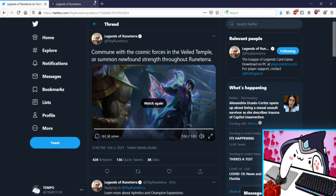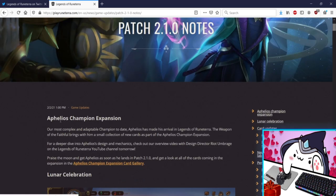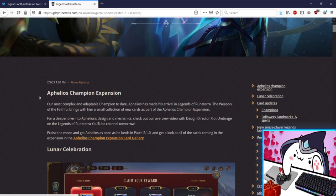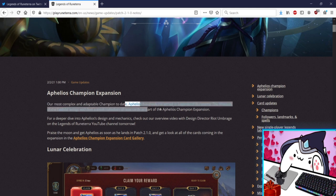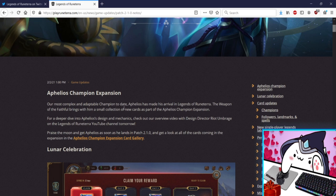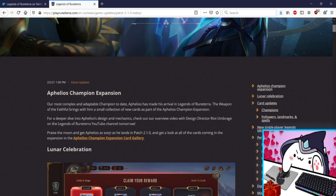All right so let's get into the patch notes now. It's called the Aphelios Champion Expansion, he gets the whole thing to himself, look at that. Our most complex and adaptable champion to date in League or in Lore, or is he going to be like that in both? Aphelios has made his arrival in Legends of Runeterra. The Weapon of the Faithful brings with him a small collection of new cards as part of the Aphelios Champion Expansion. Wow that's exciting. For a deeper dive into Aphelios design mechanics check out our overview video with Director Umbrage. Okay, praise the moon and get Aphelios as soon as he lands and get a look at all the cards coming.